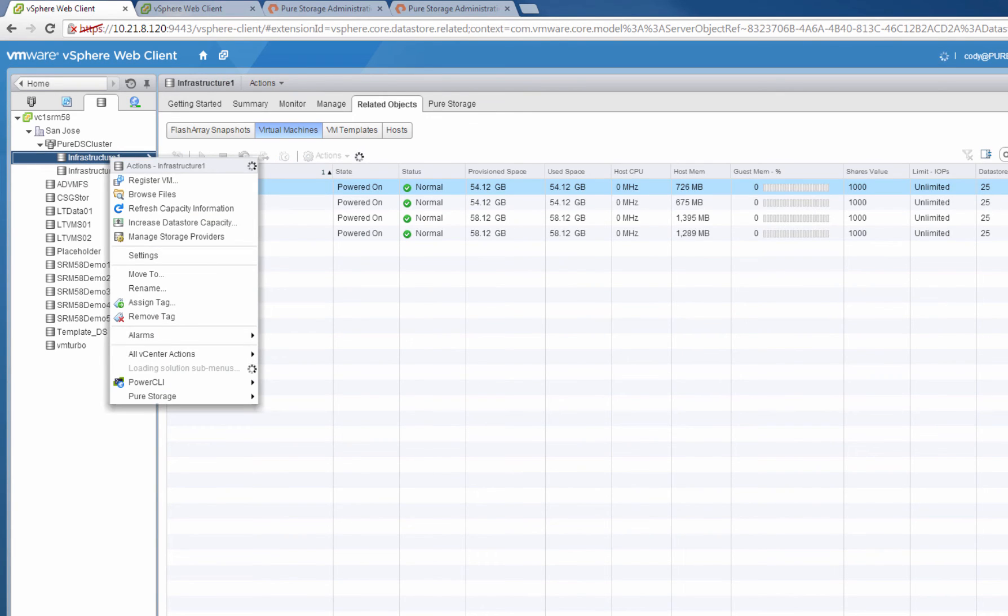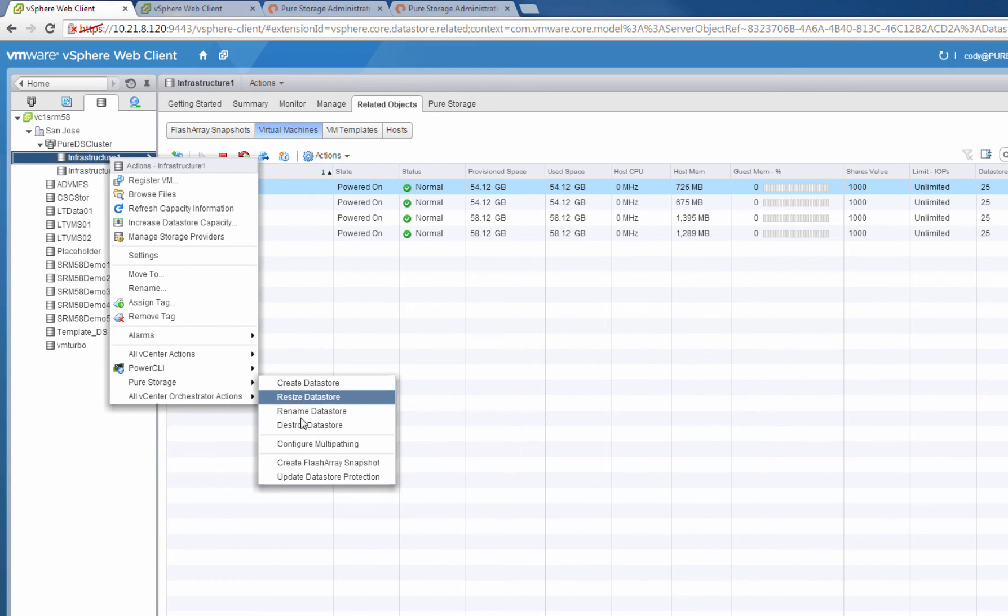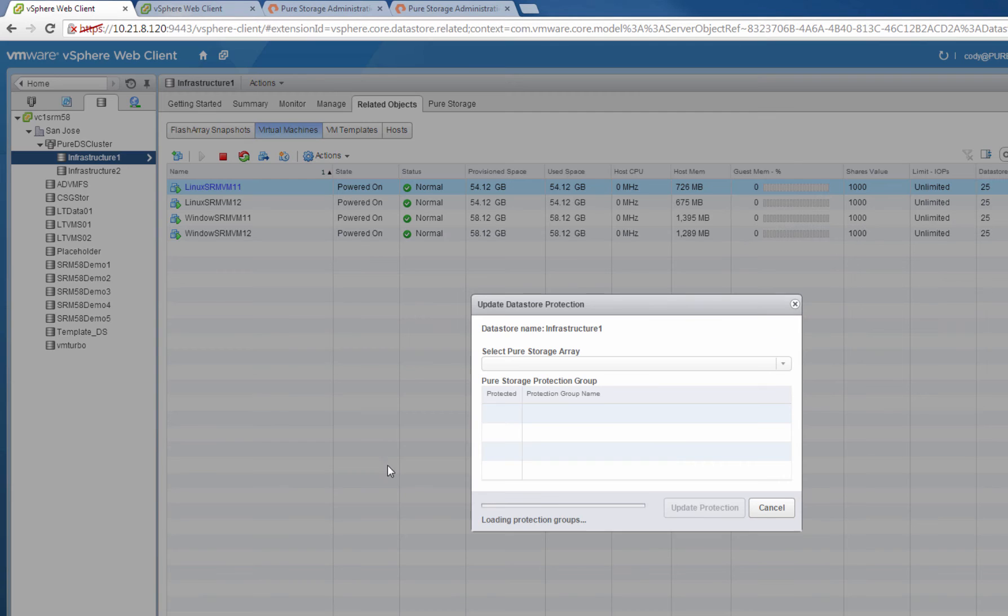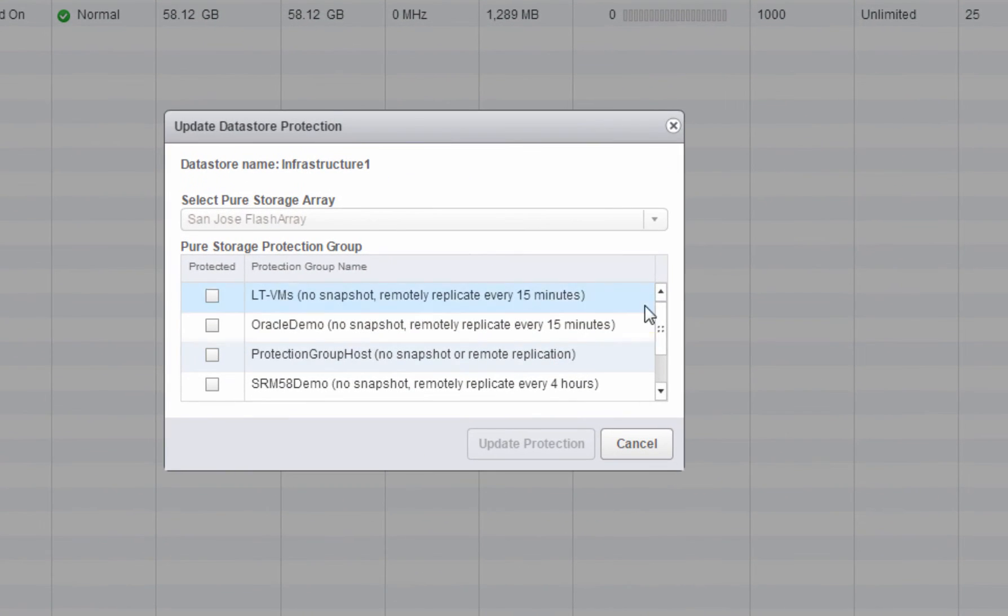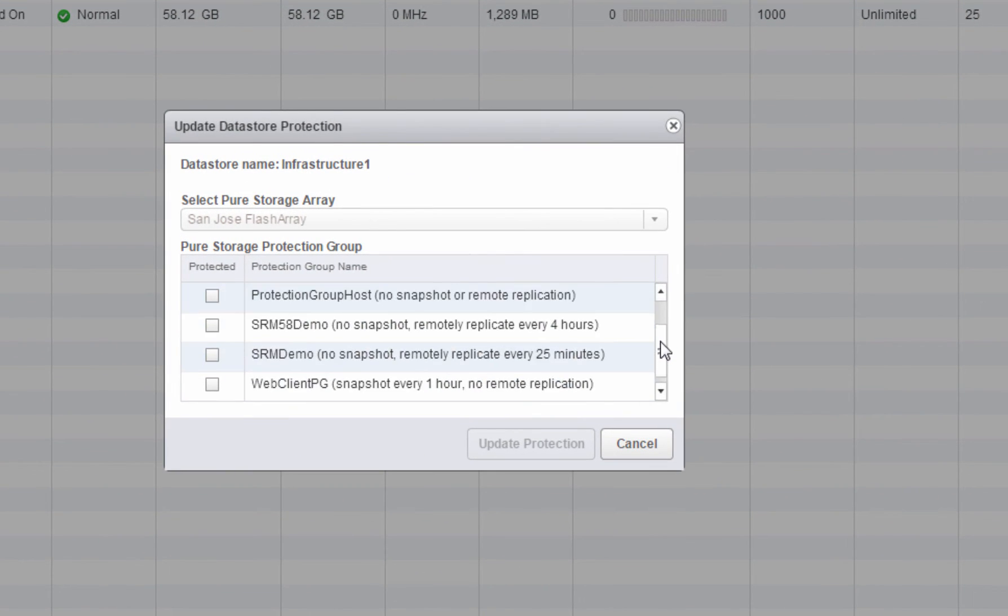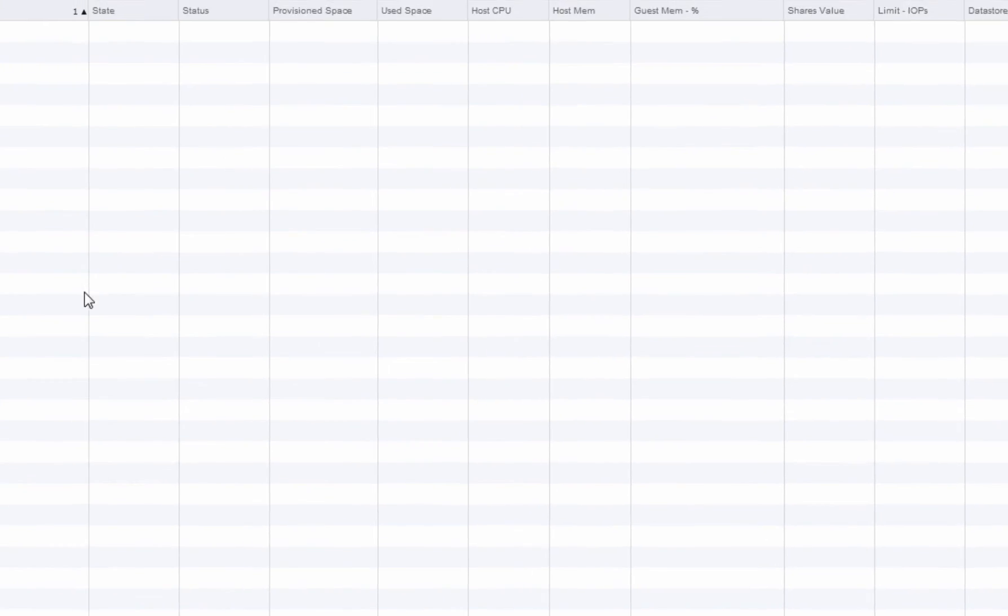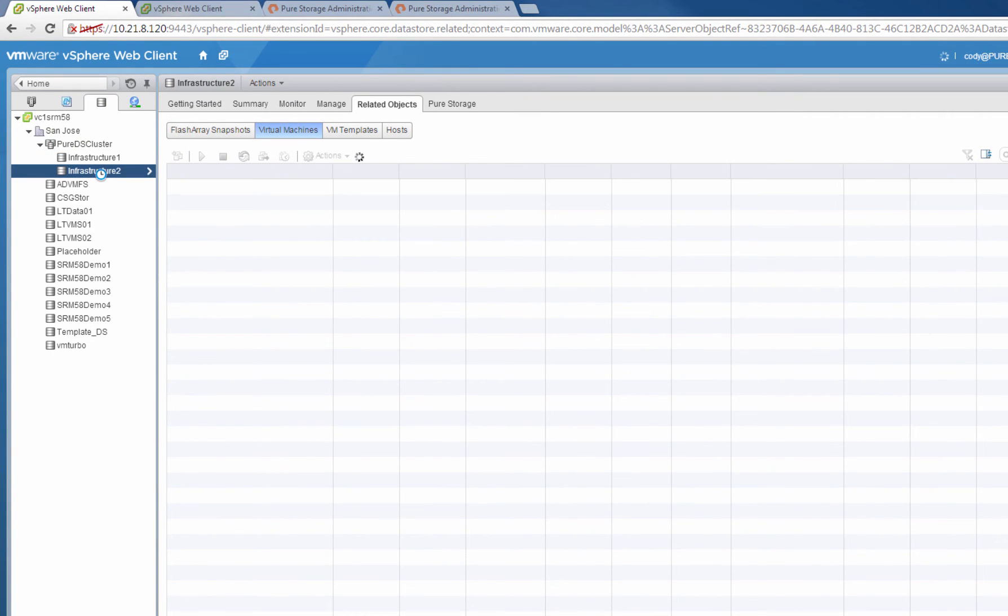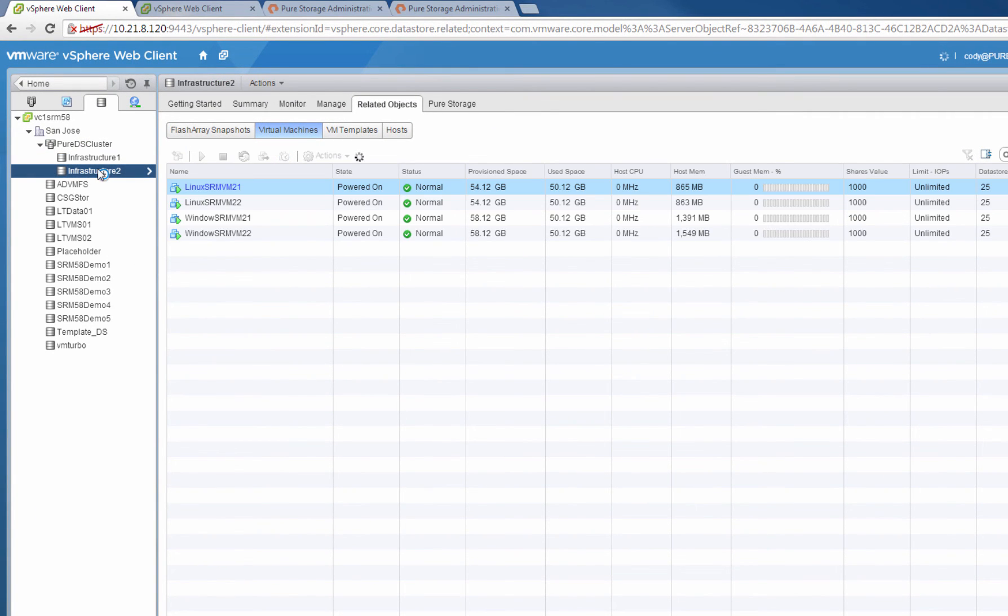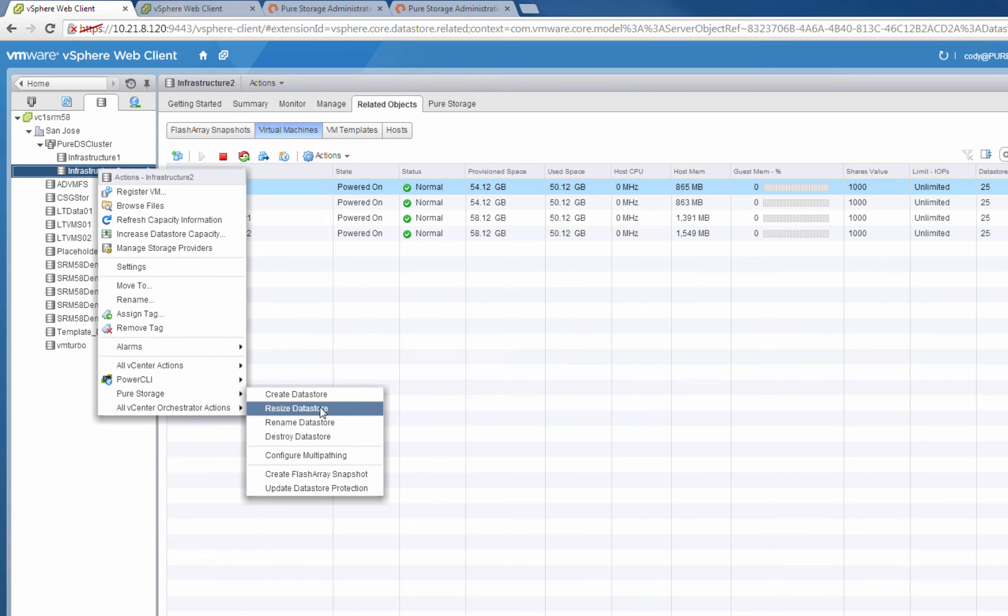I can actually update the protection of these virtual machines using the Pure Storage vSphere Web Client plugin. We can add these volumes to protection groups from within the web client. As you can see here, we have a listing of valid protection groups that we can add this volume to. The one that we just created earlier appears in there. So we'll add both of these data stores into that protection group. So these data stores will have remote snapshots created every 25 minutes.